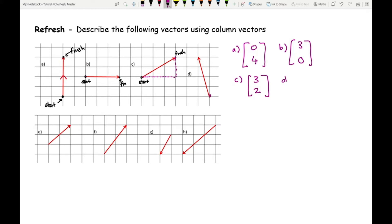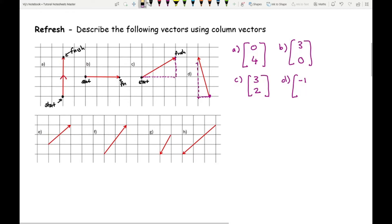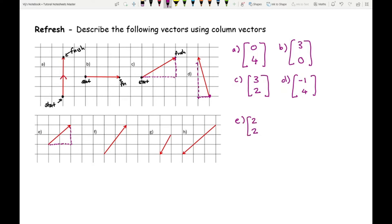For D: I'm going left one place — that's minus one — and up four squares, which is positive four. For E: I'm going right two squares — positive two — and up two squares — also positive two. You don't need to write the plus sign for positive values; just leave it as it is.